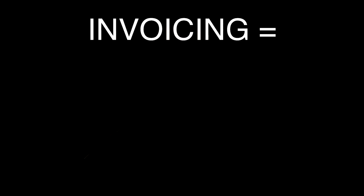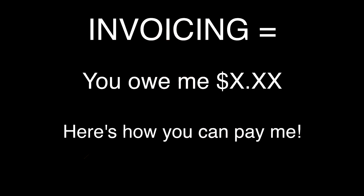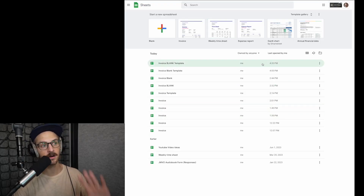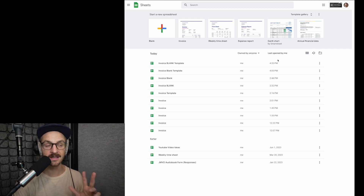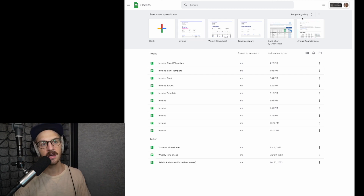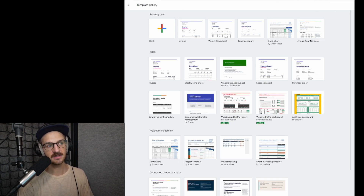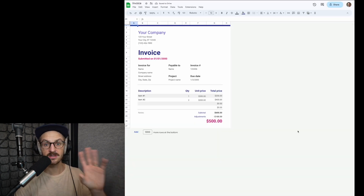Invoicing at its essence is simply telling your client how much they owe you for your services and how to pay you. Simple as that. A great tool for it is any spreadsheet software — Google Sheets, Excel, Numbers. They're all easy to use and Google Sheets is free. All of them also have an invoice template available to anyone who uses them. You just click on the templates, invoice, and it pops up and is ready for you to use.